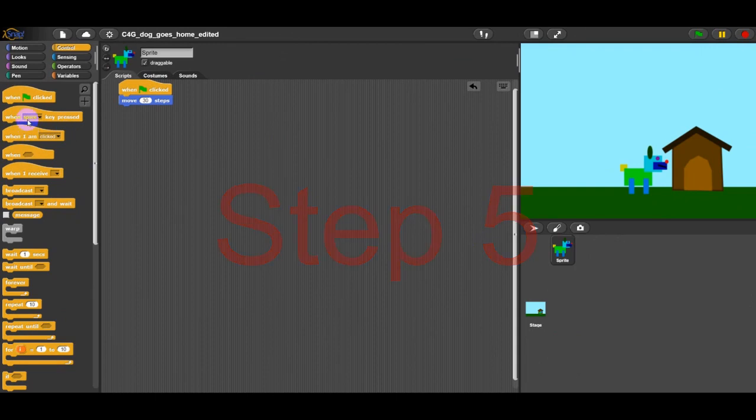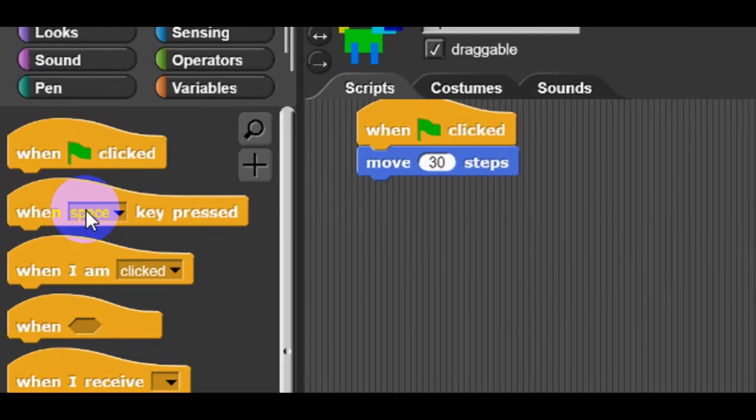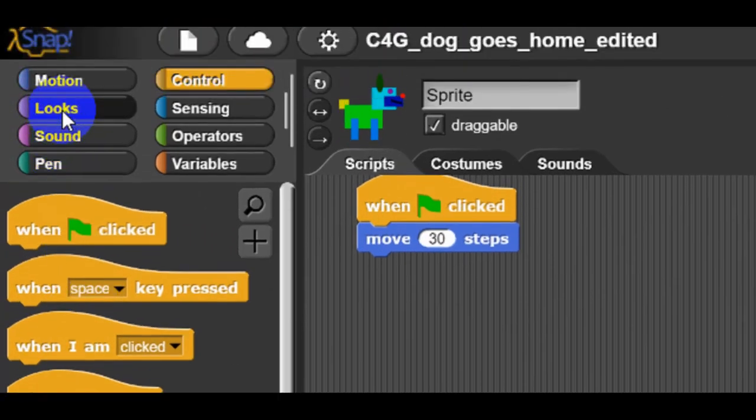Make your character say something. Where are you going to find the block say? You may find both say commands in looks category.